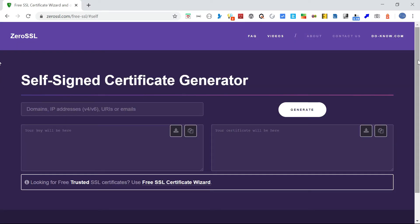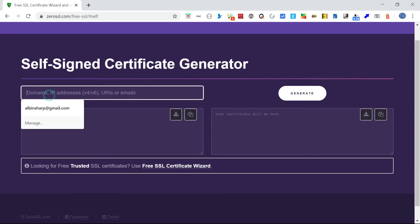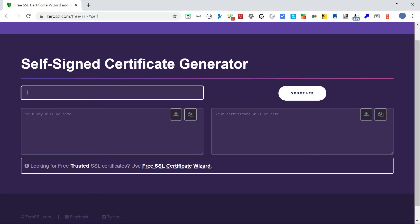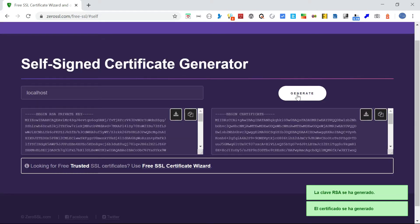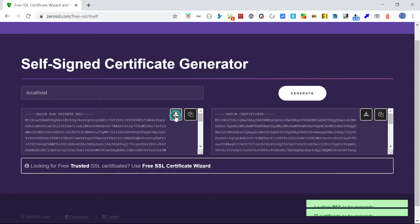Now just enter the domain as 'localhost' and click on Generate. Now the private key and the certificate are generated — download both of these into your machine.